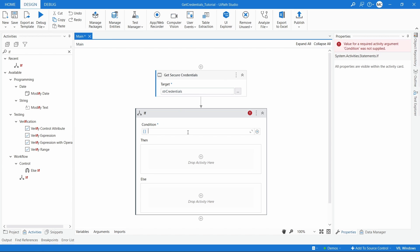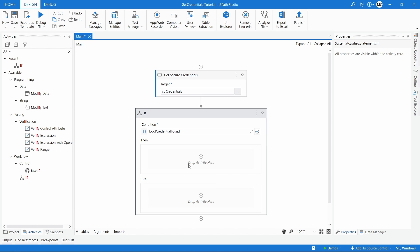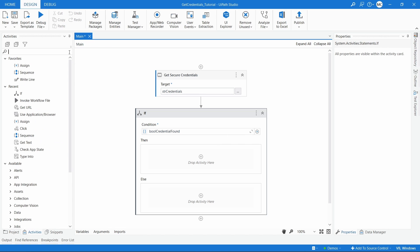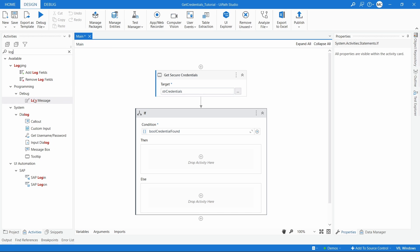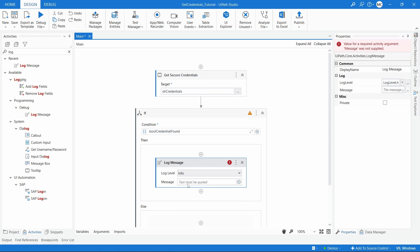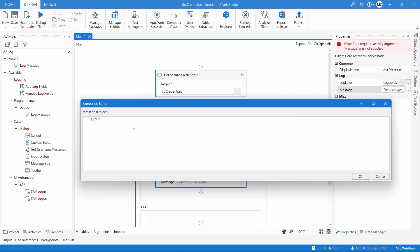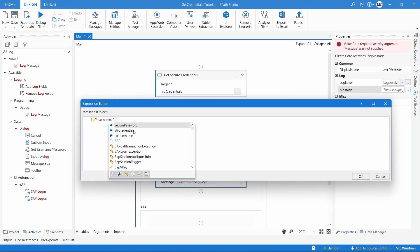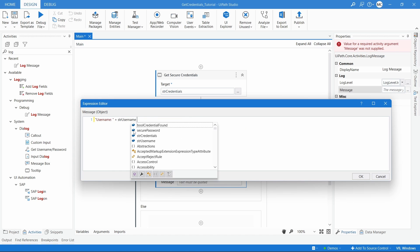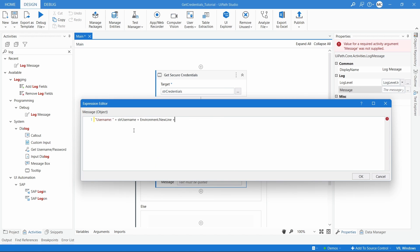The condition will use our boolean 'credentialFound' variable. If the credentials are found, everything is okay. I'll add a log message so we can see if the username and password were in fact retrieved. Let's add the message: 'Username: ' plus the username variable, then a new line, then 'Password: ' plus the variable that stores the password.